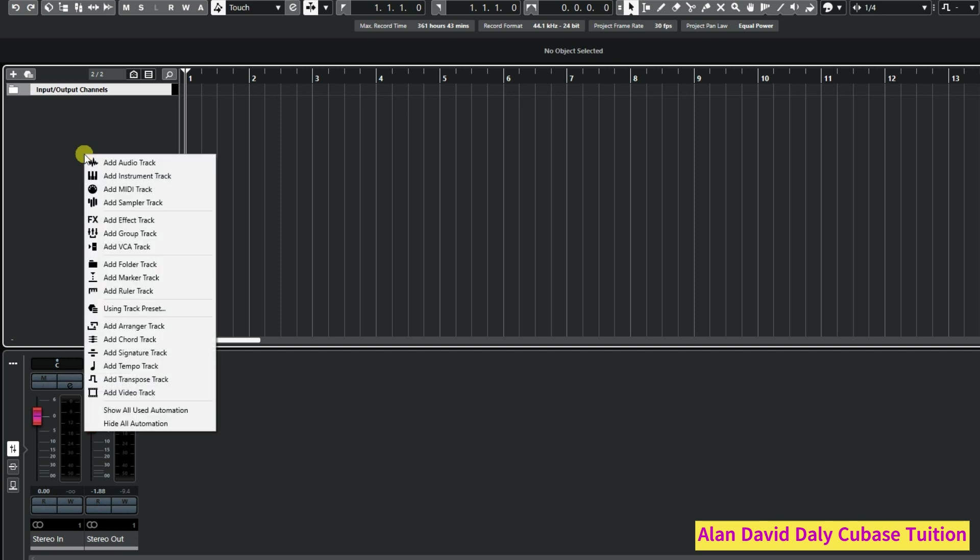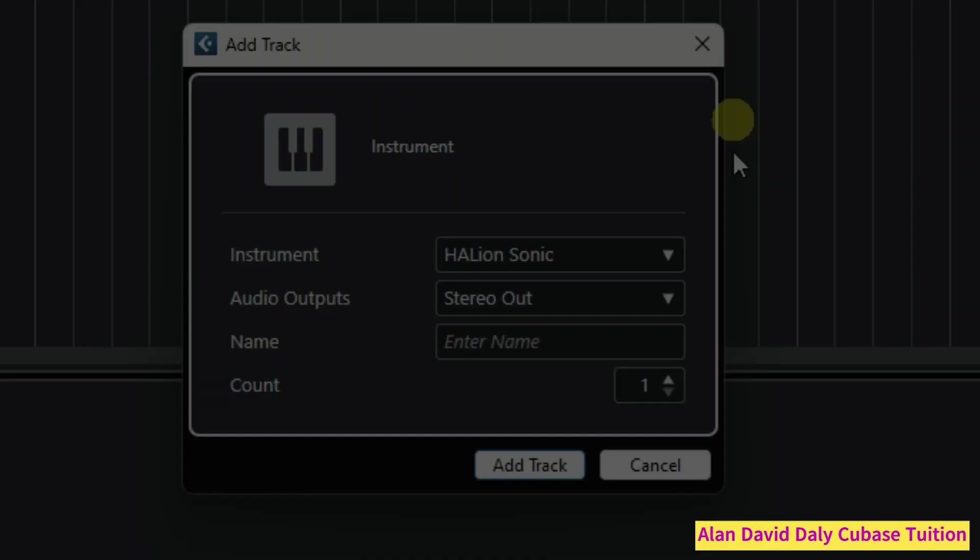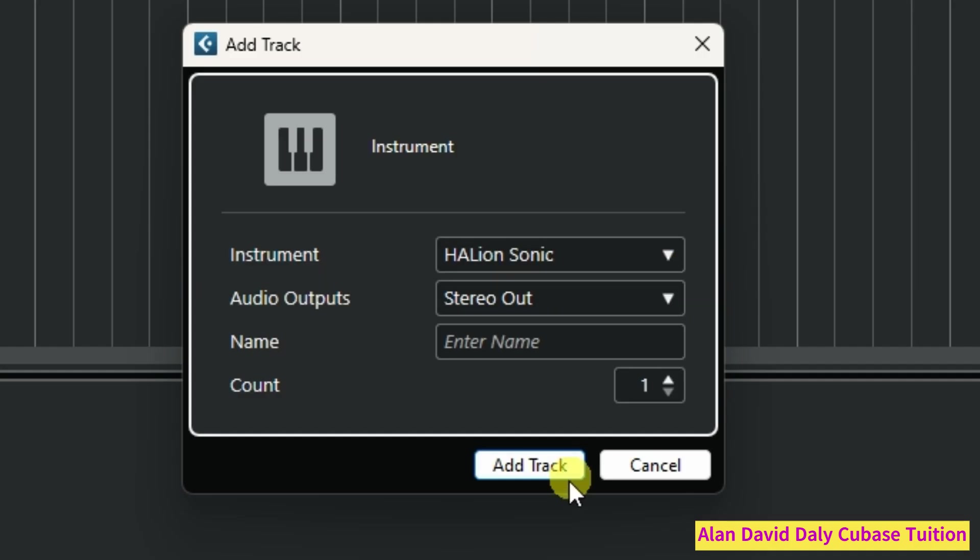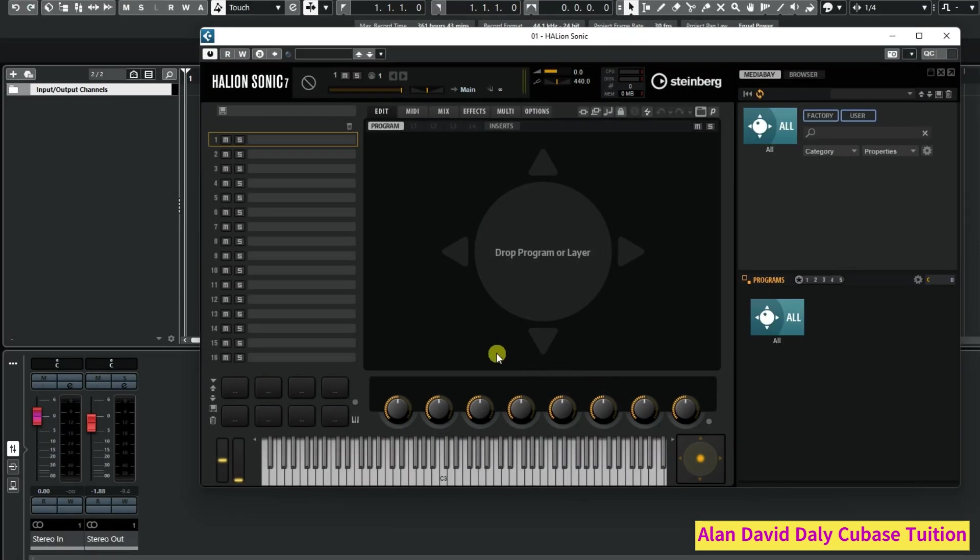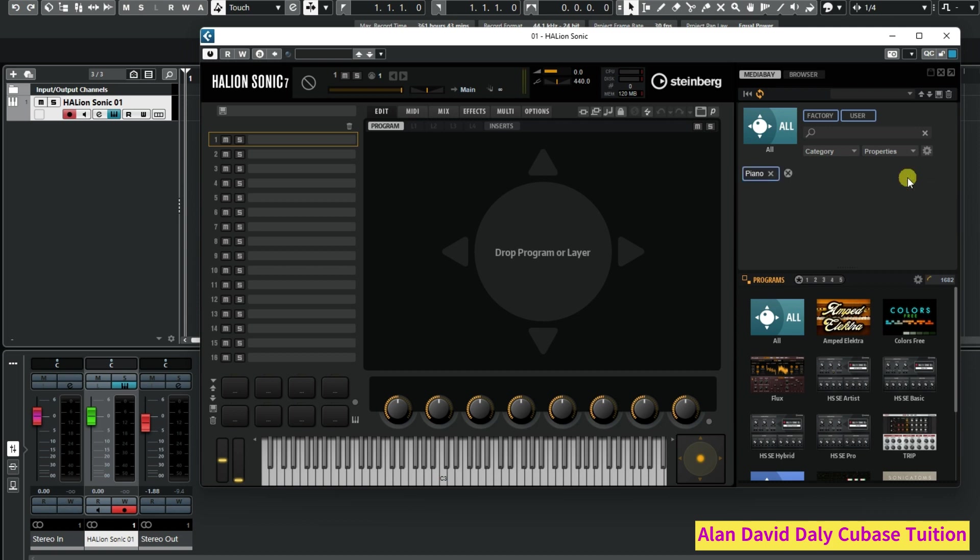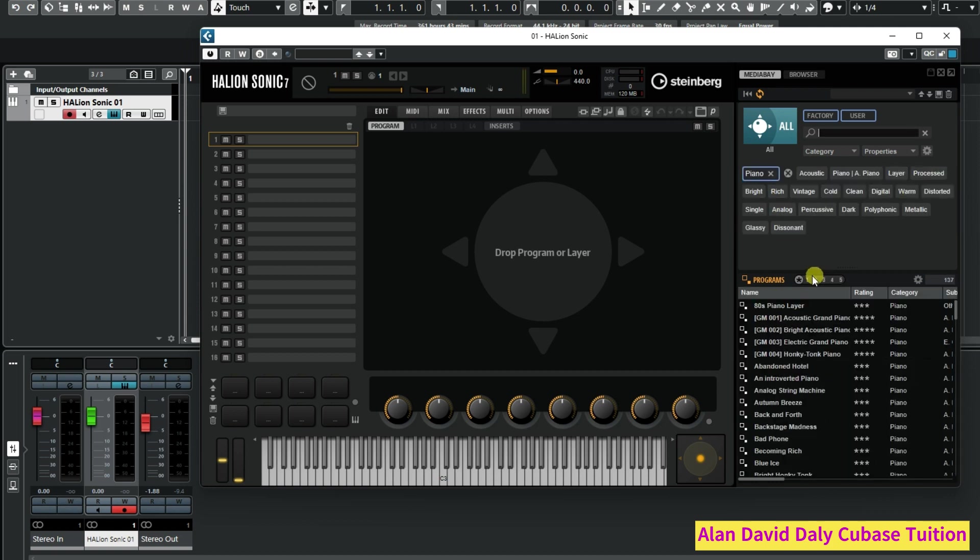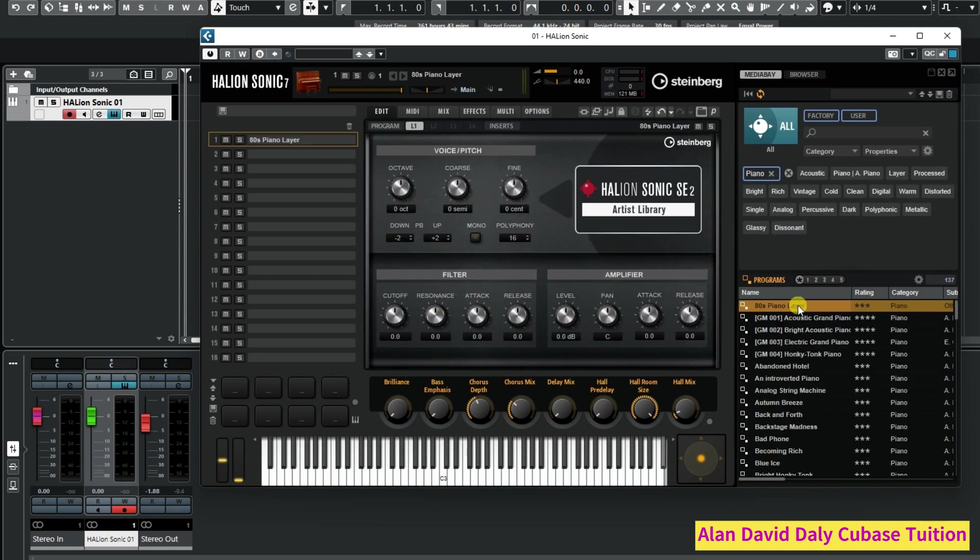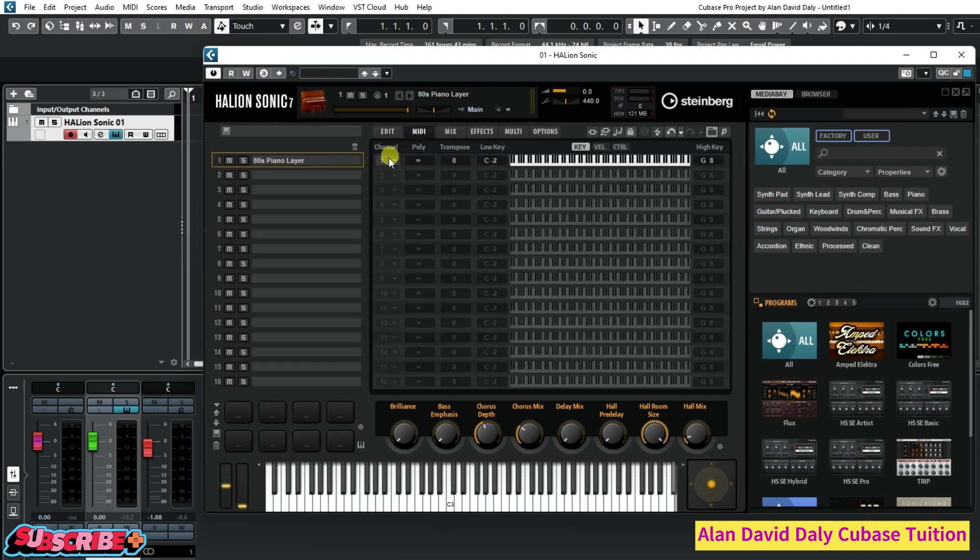First thing we're going to do is we're going to come over and we're going to open up an instrument. We'll do Halion Sonic and create the instrument. There's the track, and we're going to go in and grab ourselves a piano. There's the piano. We have the 80s piano layer here and this is on channel one. If we look at it here, you can see it's on channel one.